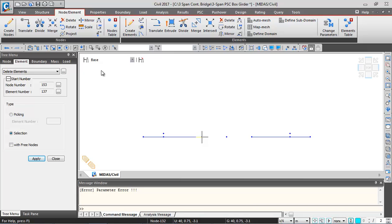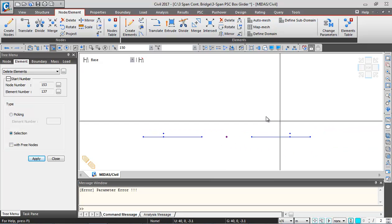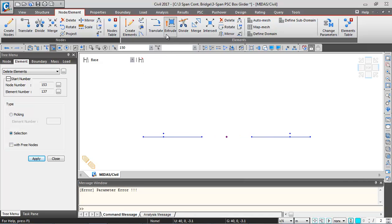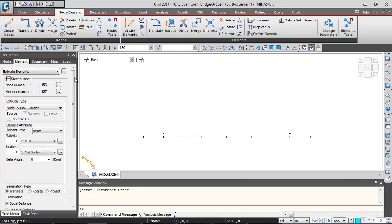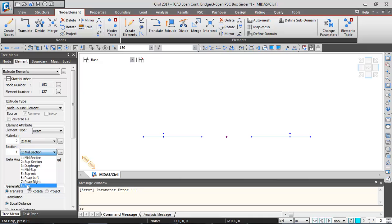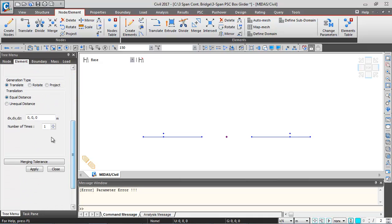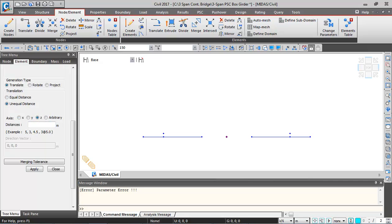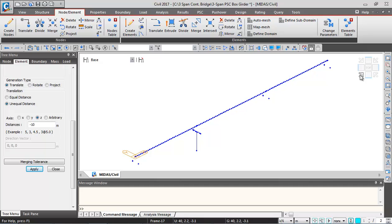To create the pier element, I'll click Select by Window and select the central node, which is node 158. Go to the Extrude button, select M40 material, pier section, and scroll down. I'll give the distance as equal distance in Z direction: minus 10 meters, which is the height of the pier from the top of the pier cap. Clicking Apply generates the pier element, visible in isometric view.